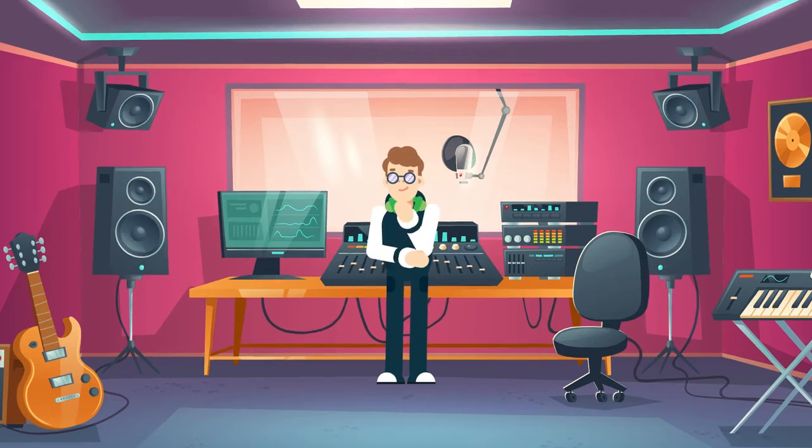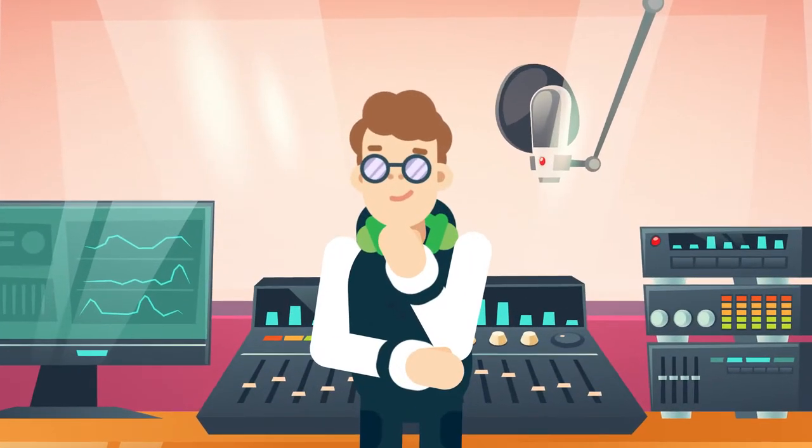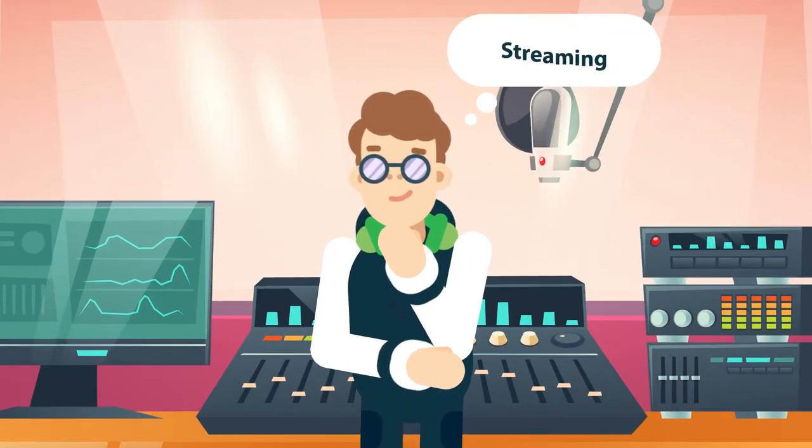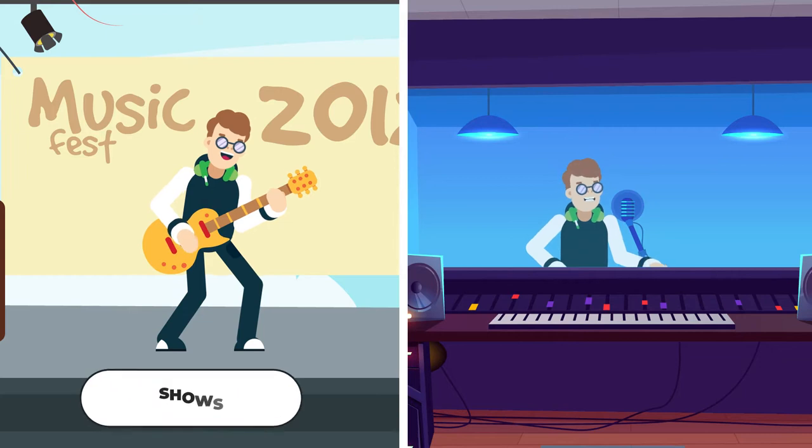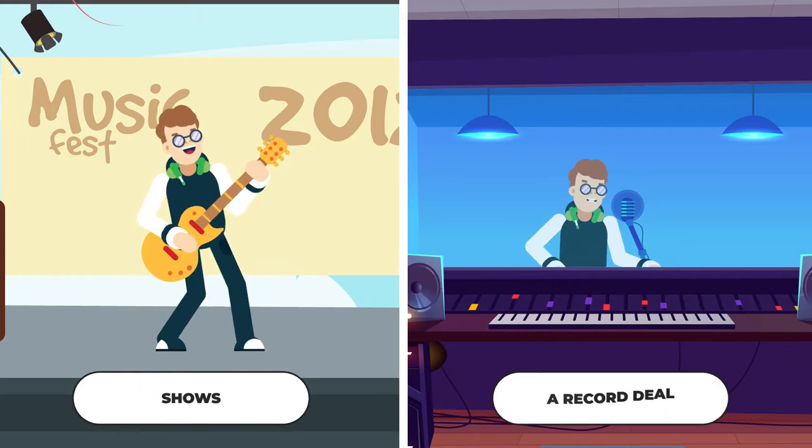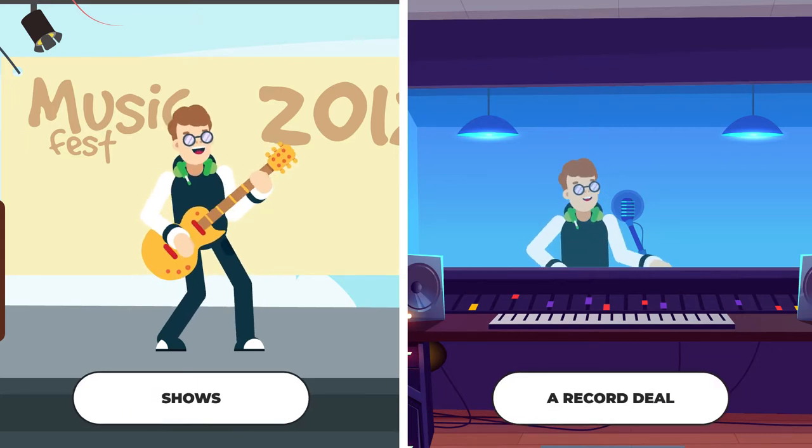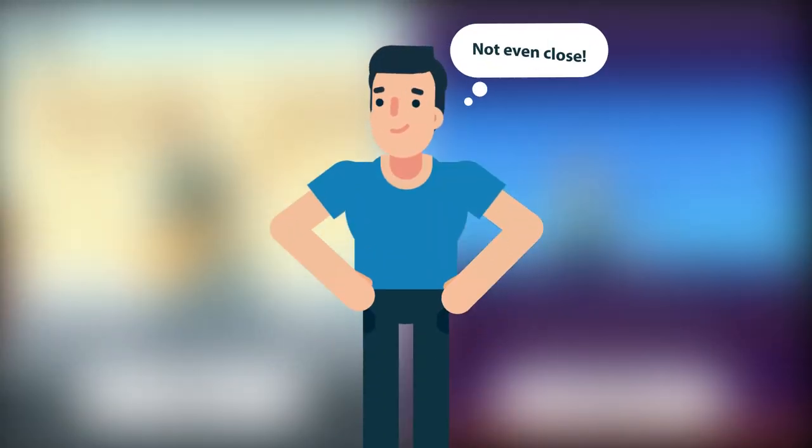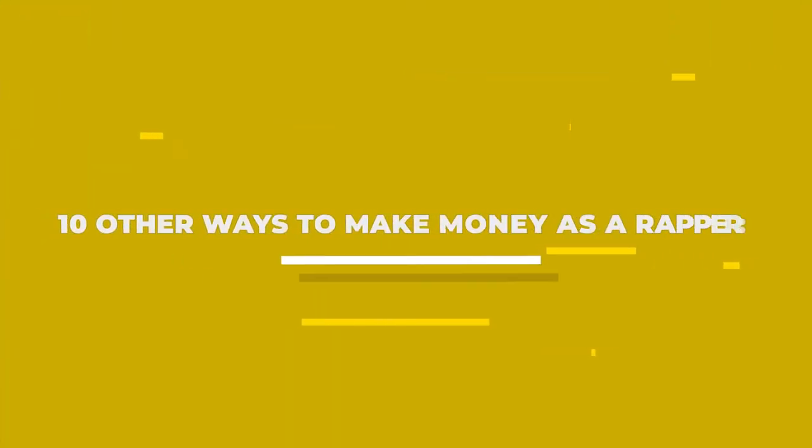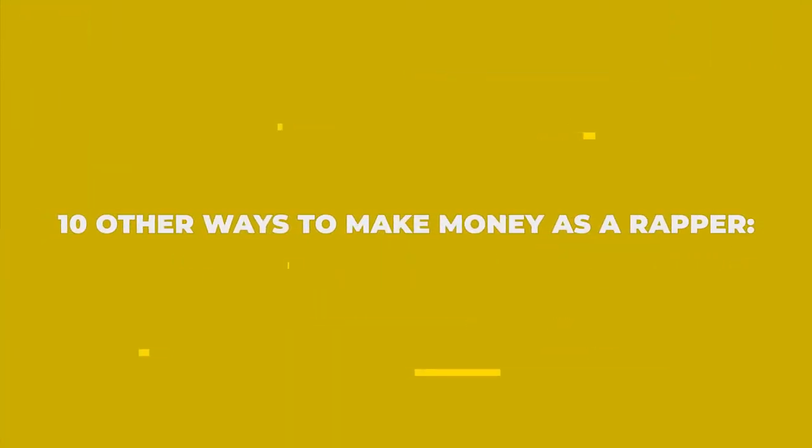The only way to make money as a rapper is through streaming, shows, and signing a record deal, right? No, it's not. Not even close.